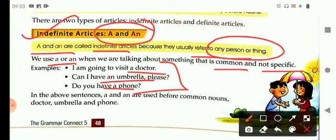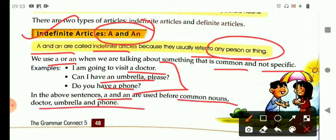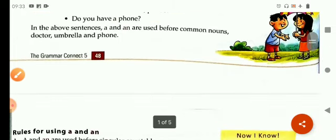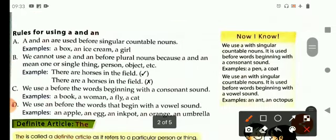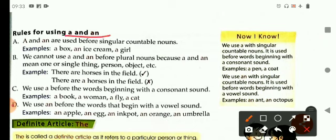Now children, in these above sentences, a and an are used before common nouns: doctor, umbrella, and phone. Now let's read rules for using a and an. A and an are used before singular countable nouns. For example: a box, an ice cream, a girl.